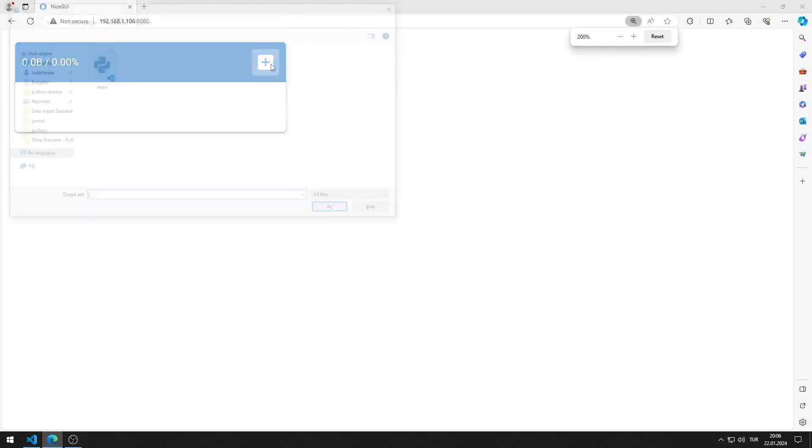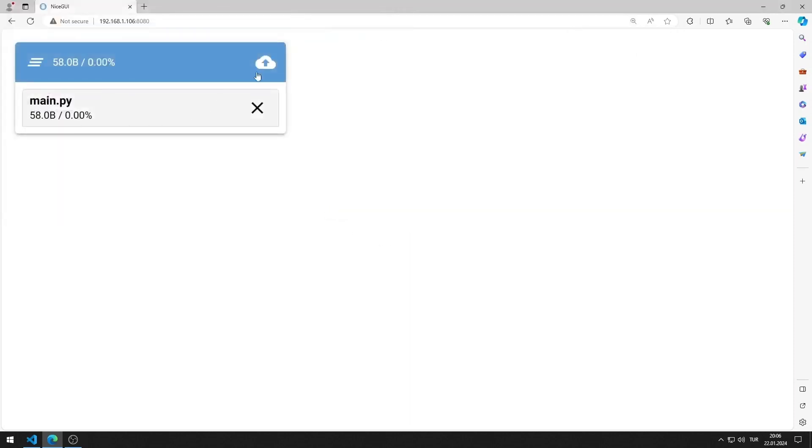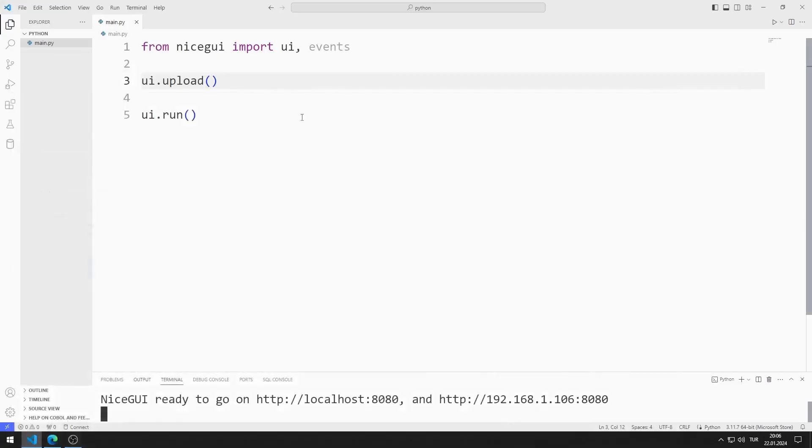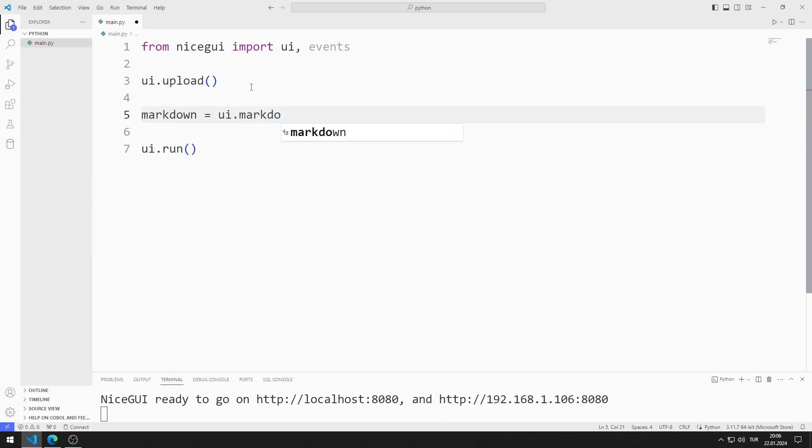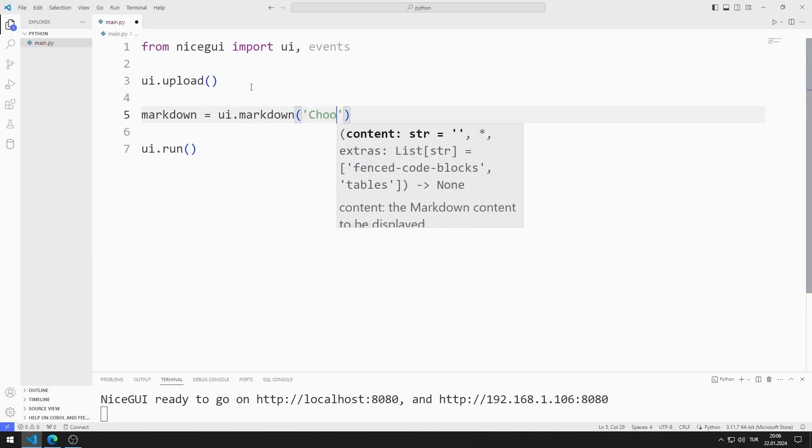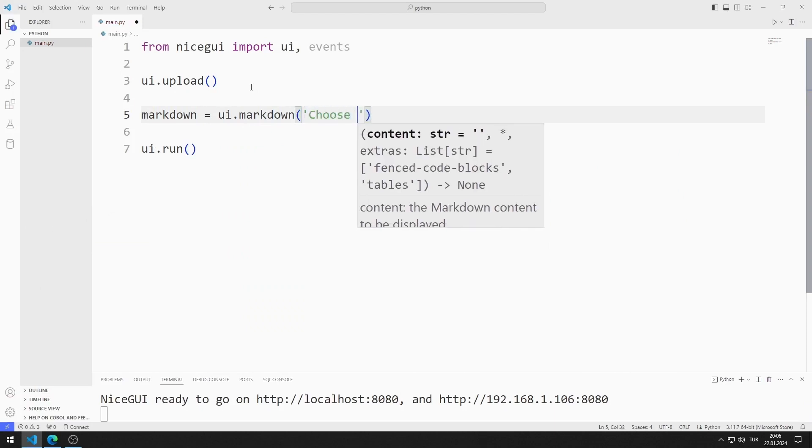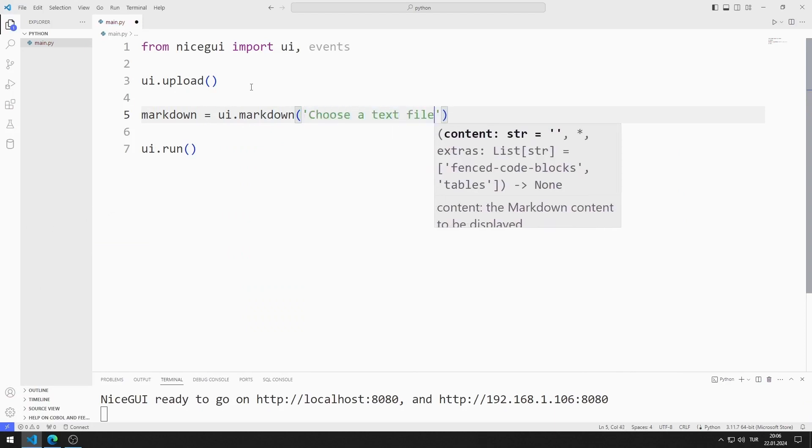I select a file. When I press the upload button, my goal is to ensure that the content of the file is displayed on the web page. I will create a markdown object. I am creating a variable. My goal is to display the content of the text file selected in the upload object in the markdown object.